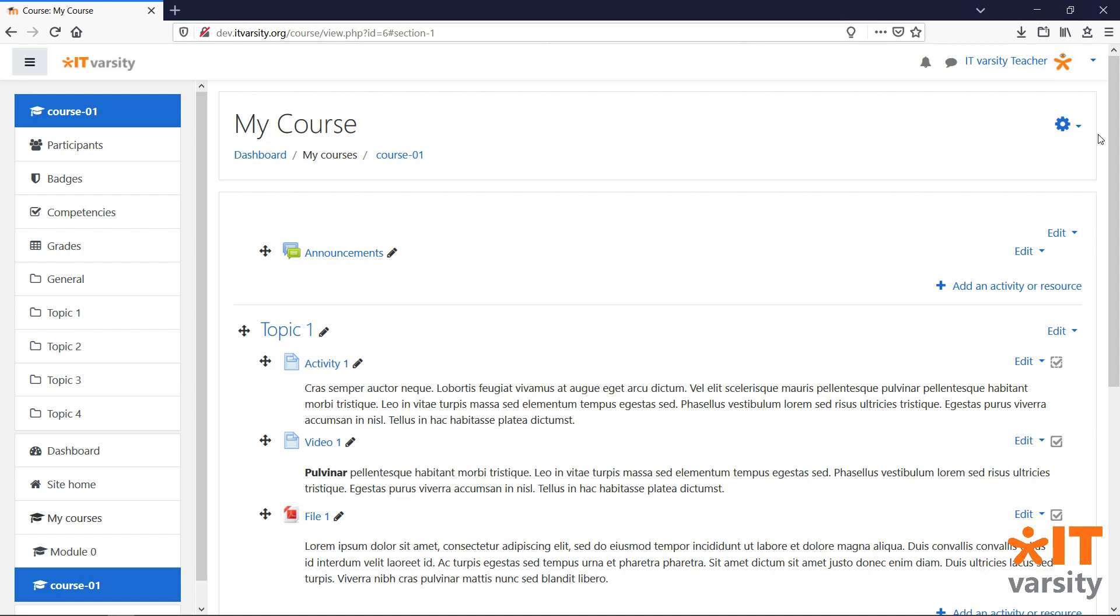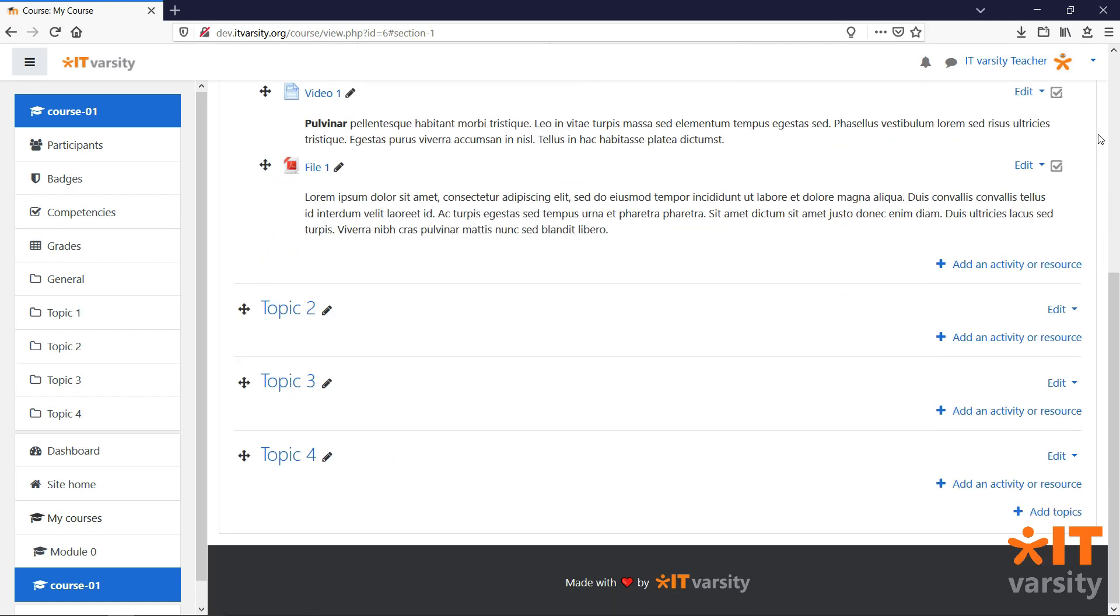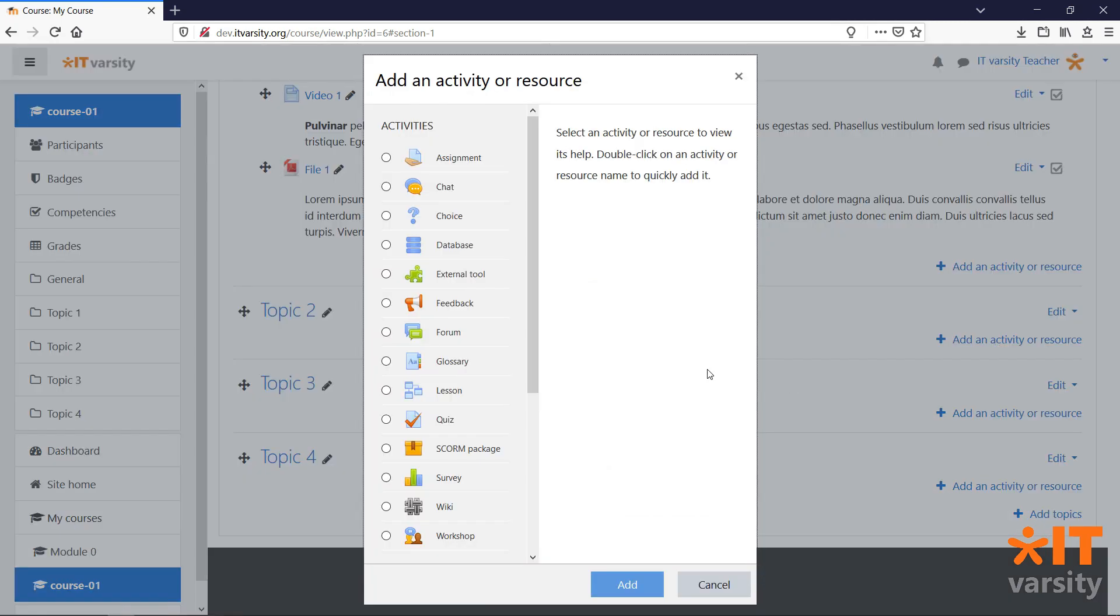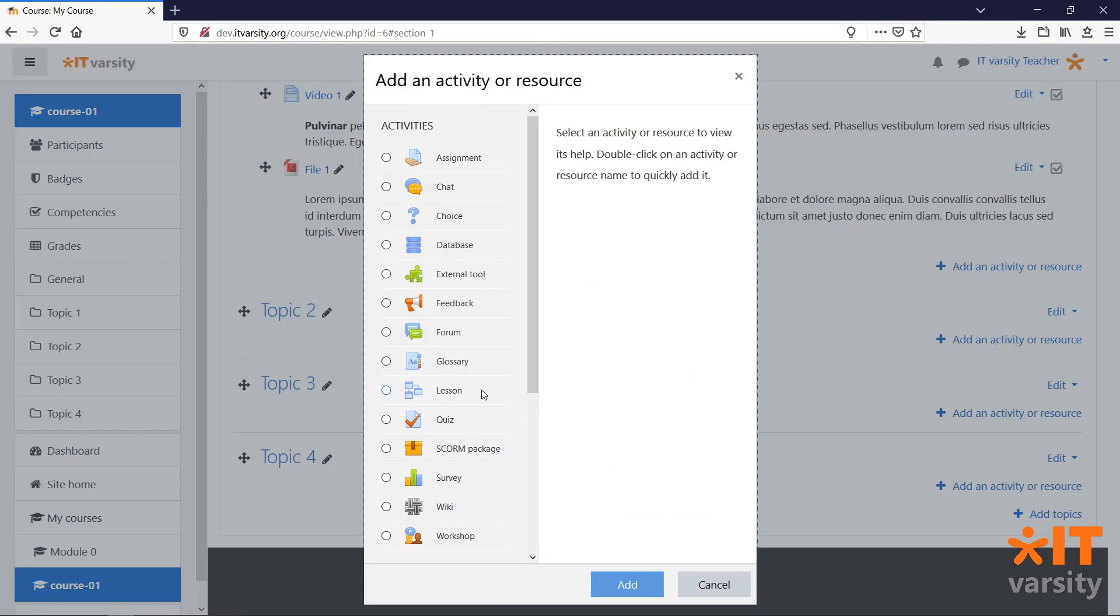To add a lesson, click on add an activity or resource, then click on the lesson module and click add.